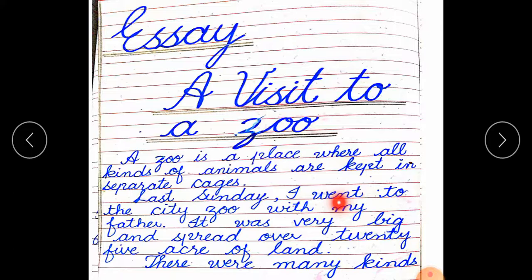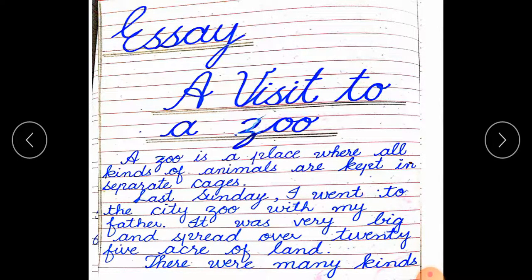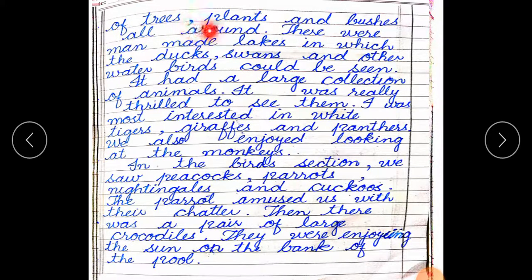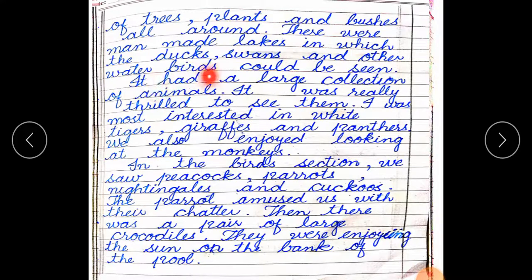Last Sunday, I went to the city zoo with my father. It was very big and spread over 25 acres of land. (Acres — zameen ki ek khas miktar.) There were many kinds of trees, plants and bushes all around. There were man-made lakes in which the ducks, swans and other water birds could be seen. (Could be seen — dekha ja sakta tha. Lakes — jeel.) It had a large collection of animals.